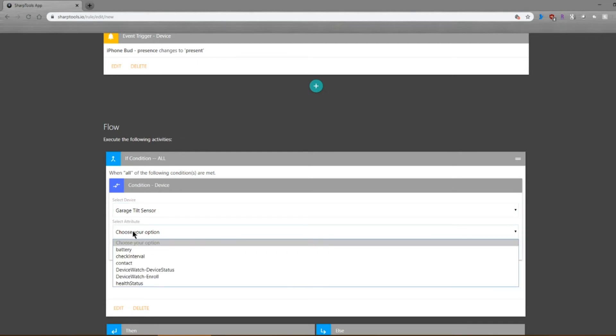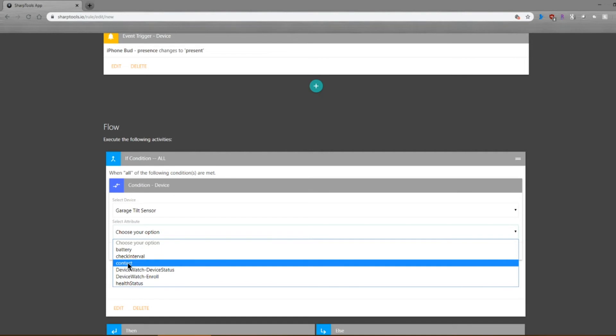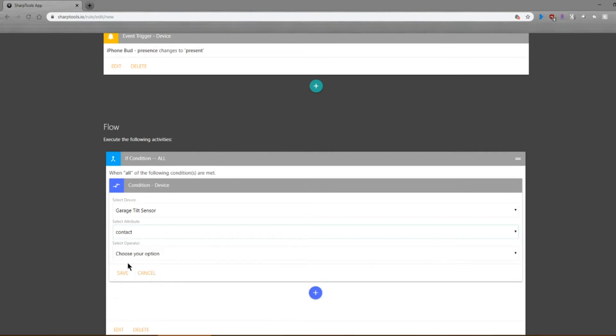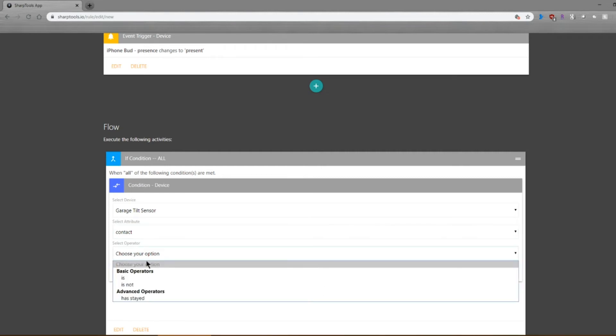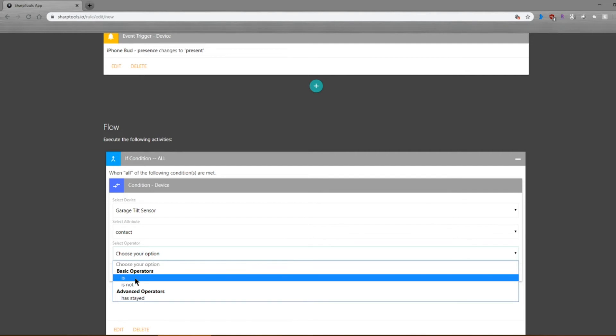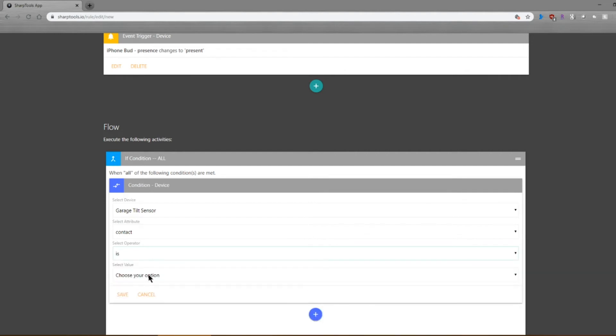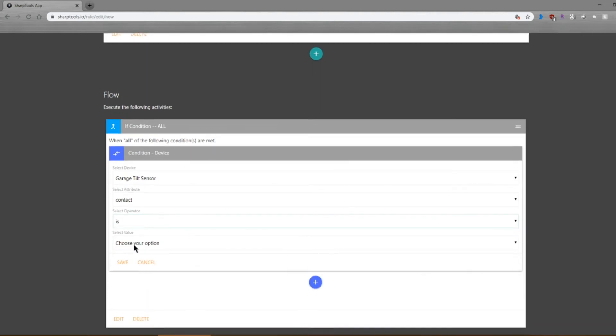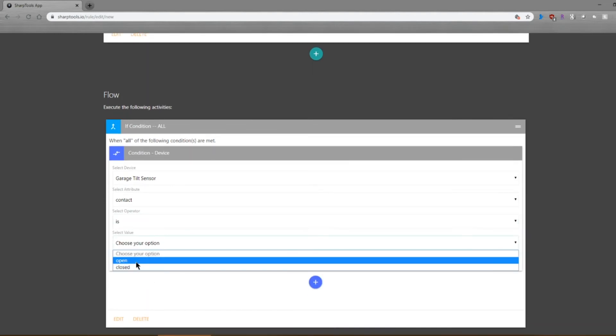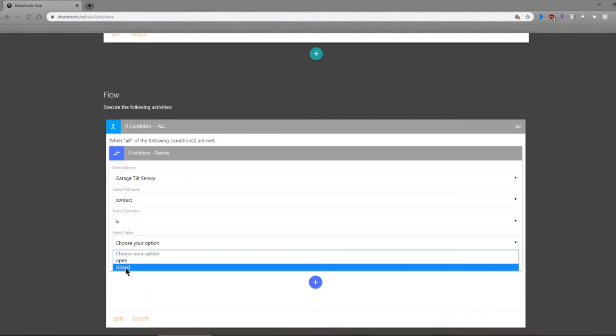So now I've selected my garage tilt sensor. The next thing you want to do is choose an attribute. So I want to check to see if there's a contact attribute, and the option that I'm looking for, I want to see if it is closed.